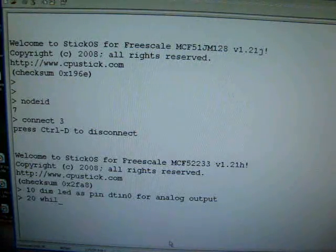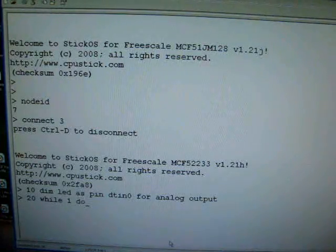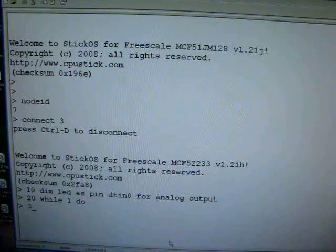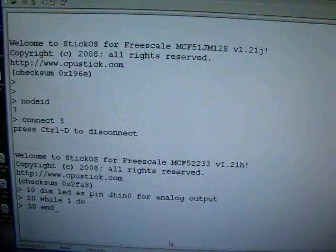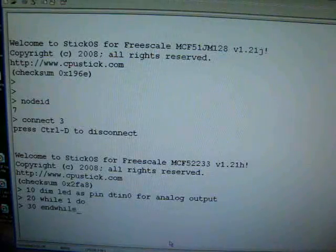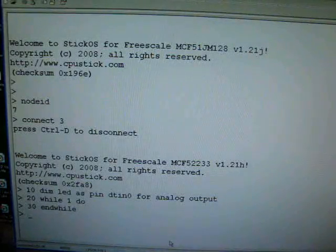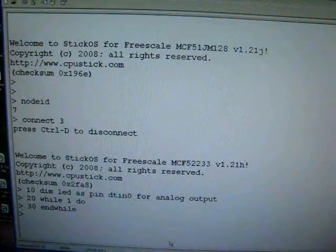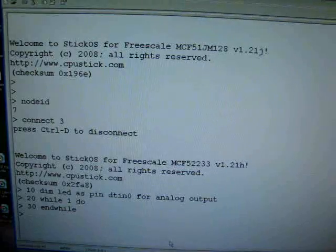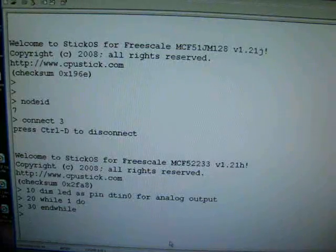20, while 1, do, 30, end while. Now you're like, wait a second. That's an infinite loop. Anyway, yes, it's an infinite loop.